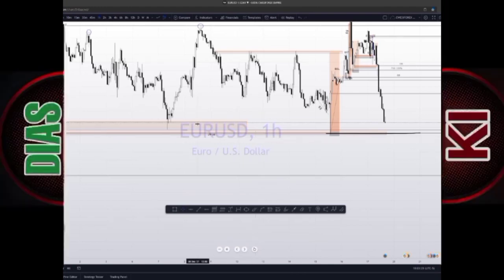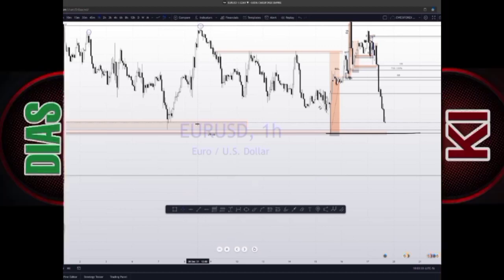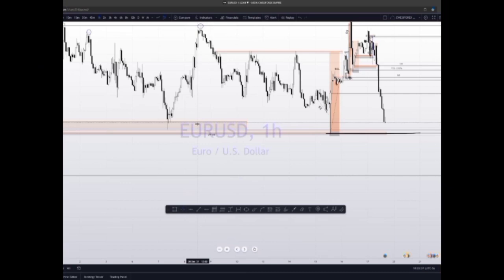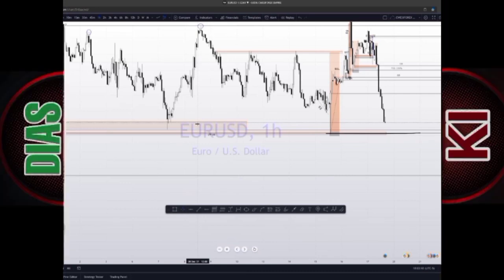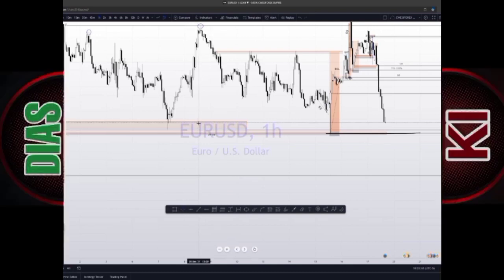When we talk of the stop hunt, it's a movement used to neutralize liquidity. It's a false breakout above or below the zones where there is liquidity.